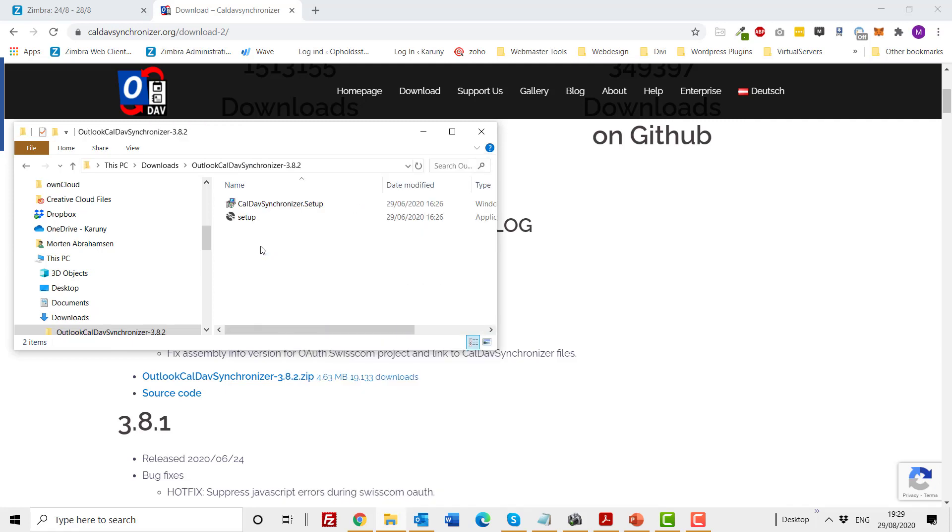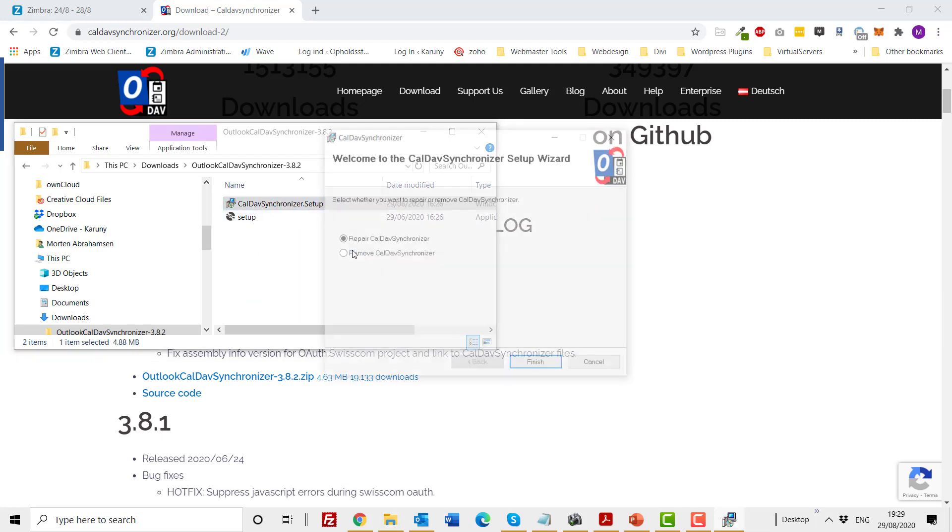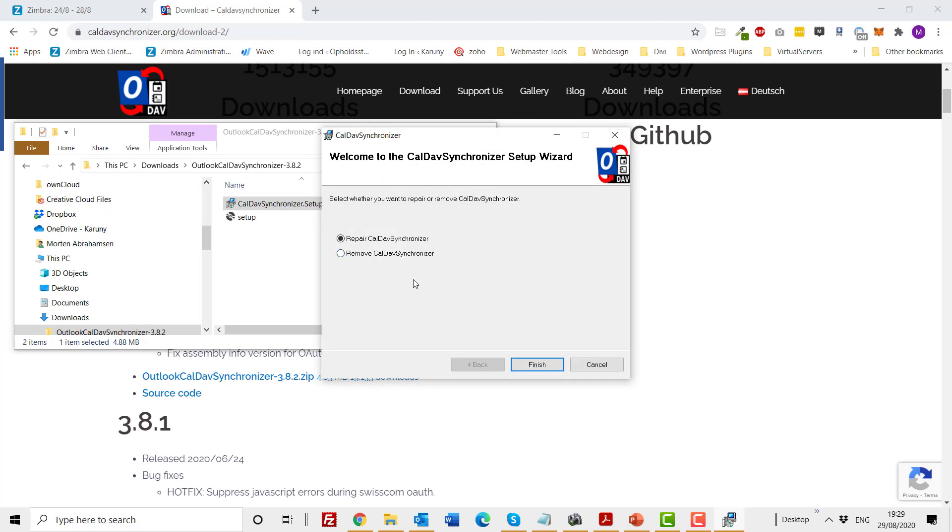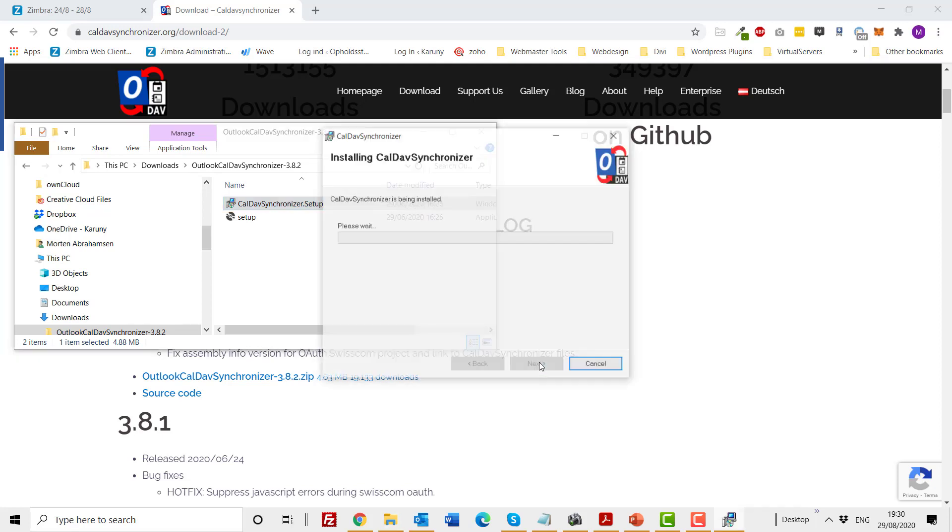I now open the folder and there are two files. I click on the CalDAV synchronizer setup and double-click. If this is the first time you are installing this, it will just say you are now ready to install, but because I already have it, it's saying repair and finish. So normally you just go through next, next, next until finished.